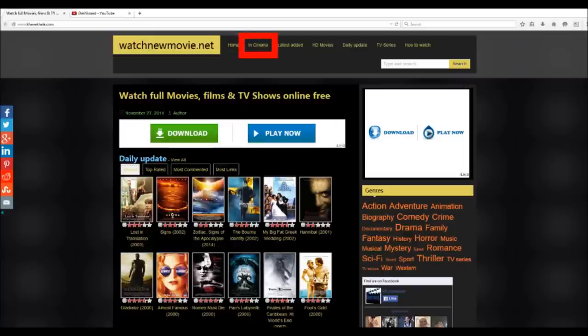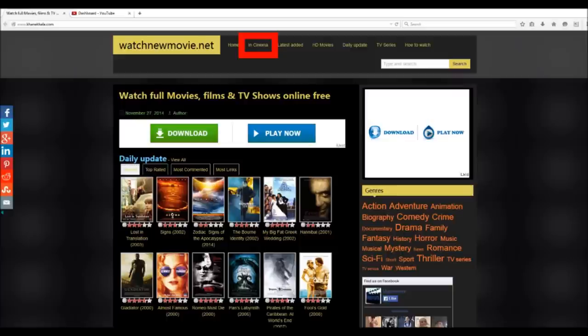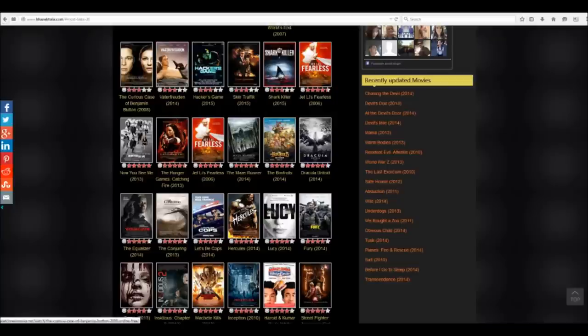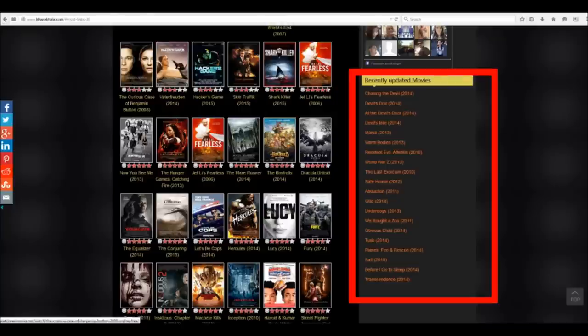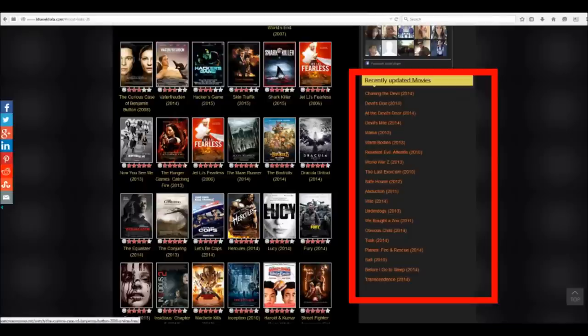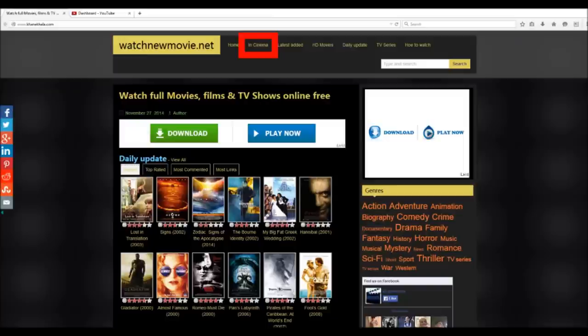You also see a tab that says In Cinema, and if you click on In Cinema it'll bring you to a list of movies that are currently in theaters. But usually when it comes to movies that are still in theaters, most of the time the quality suffers a bit. It kind of looks like somebody brought a camera into the movie theater and recorded it that way. But the good thing about this website is that movies get updated all the time, so usually around a month or two after a movie has came out in theaters, it gets updated and it has a lot better quality.